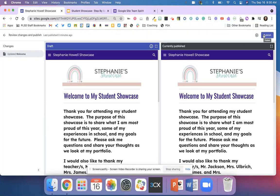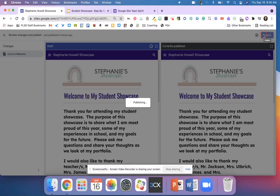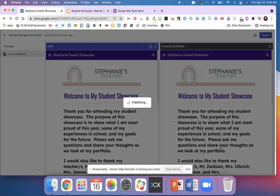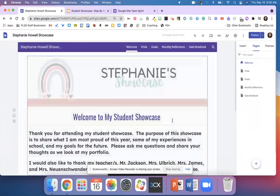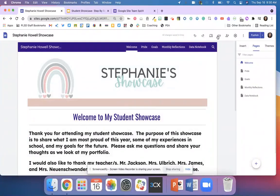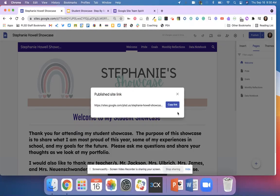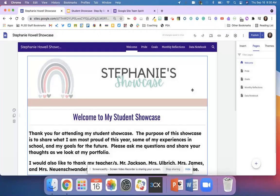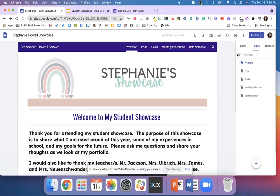Anytime I want anybody to see my website, I'm going to hit that word publish. It's publishing that Google site, and then I can share that link with whoever I want to.